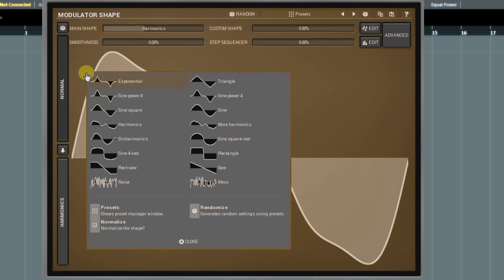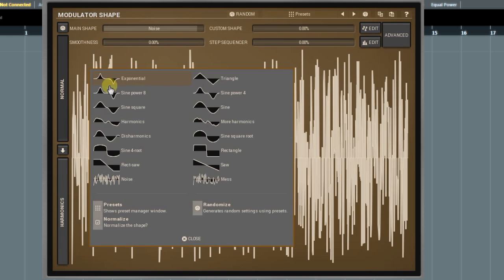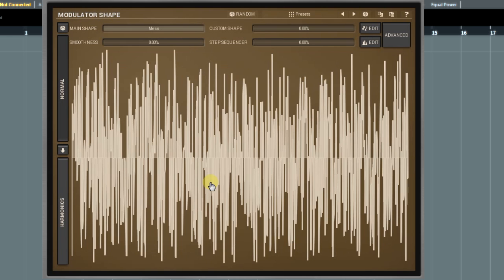Two words about the noise and mess waves. They aren't true noise-like signals, as you might expect, because they aren't of a random nature. Despite these waves are inharmonic, they are repeatable. Keep that in mind when you work with them.